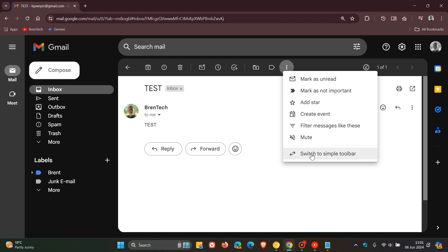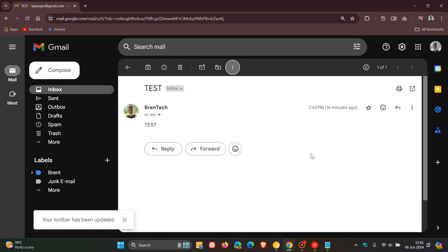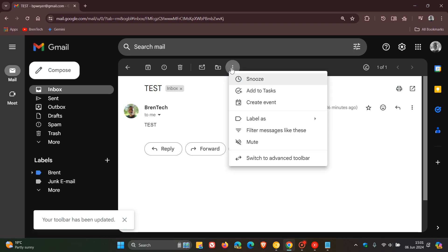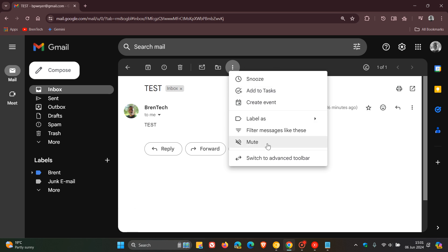So if you click to switch to simple toolbar, it declutters that toolbar, which I actually think is a very useful function. And currently we can see it removes snooze and add tasks from that main toolbar. So if you're not using functions like snooze and add tasks, you can just switch to the simple toolbar.